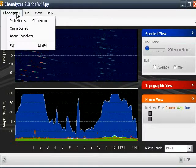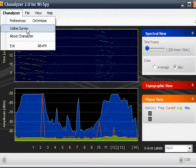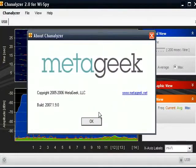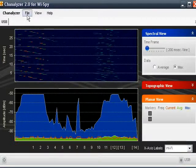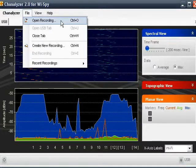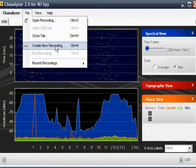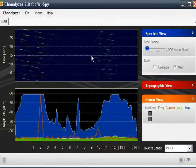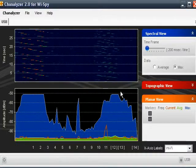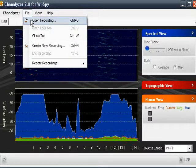I'll go ahead and show you some of the menus. Under Channelizer, you can get into preferences, take an online survey, or bring up the about screen. Under View, you can open a recording. In order to open a recording, you first have to create one. All you're doing when you create a recording is writing to a file what you are seeing here — this information is being written to a file. You can play that file back at any time by going to File, Open Recording.